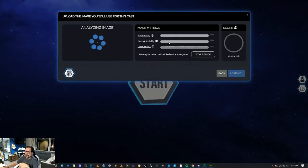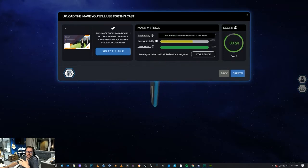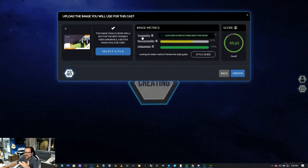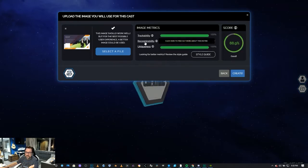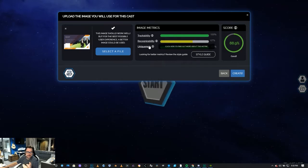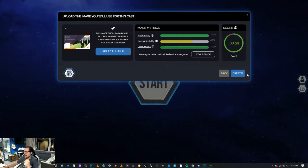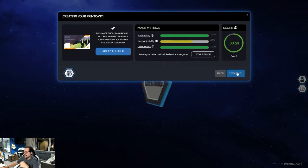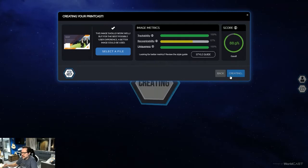It's going to analyze the image and it's going to give us a score if this is good enough for tracking, for recognizing, and for uniqueness. So it's good enough to go. We've got an 88.9% score. Let's go create.